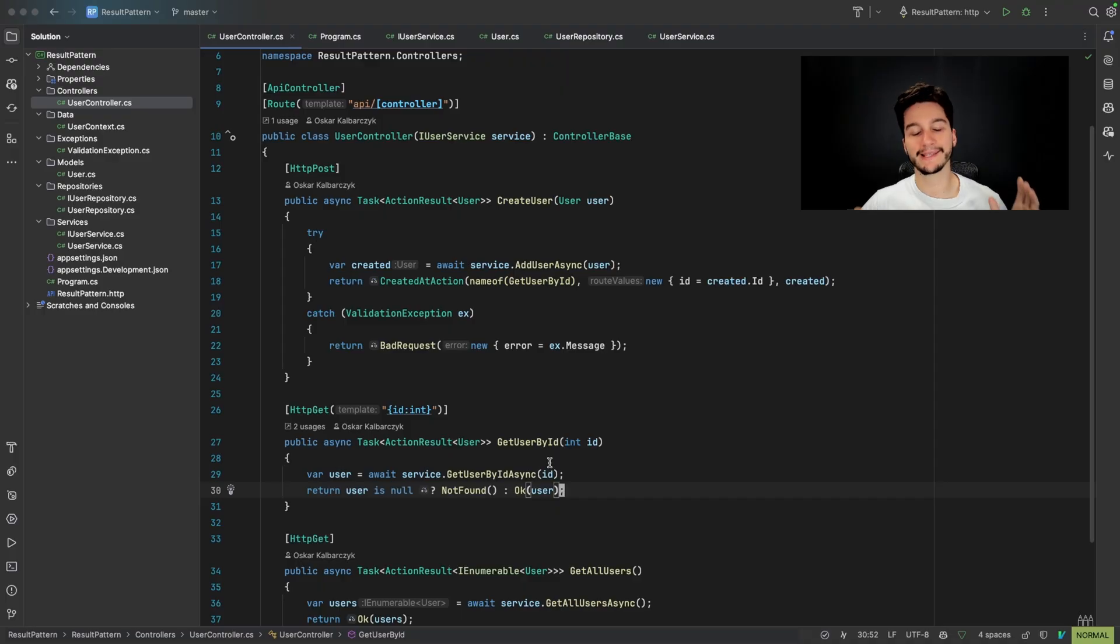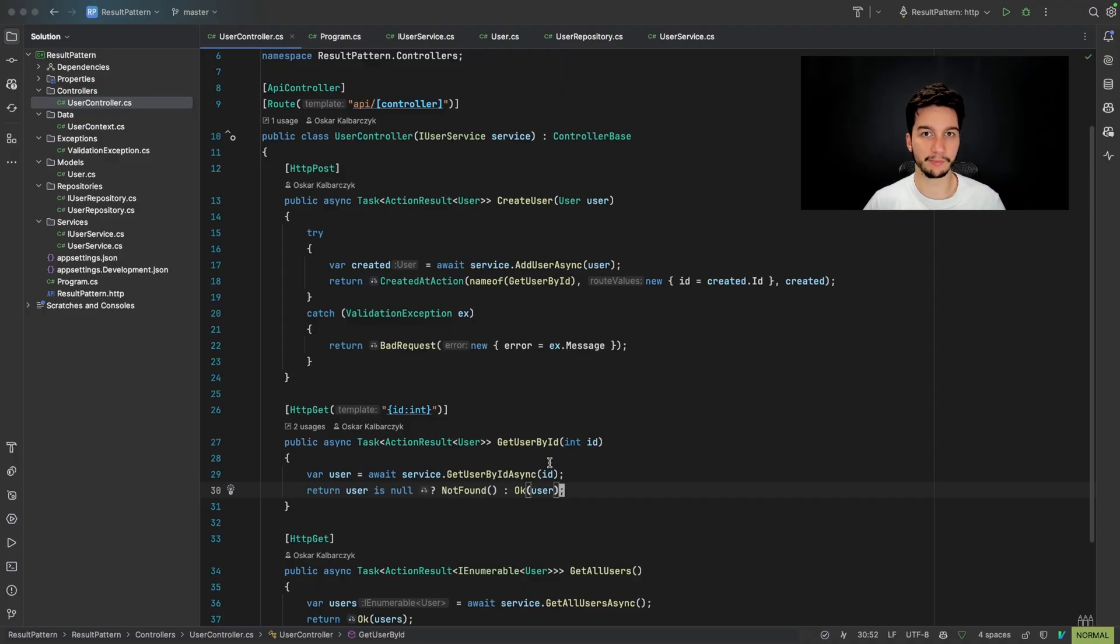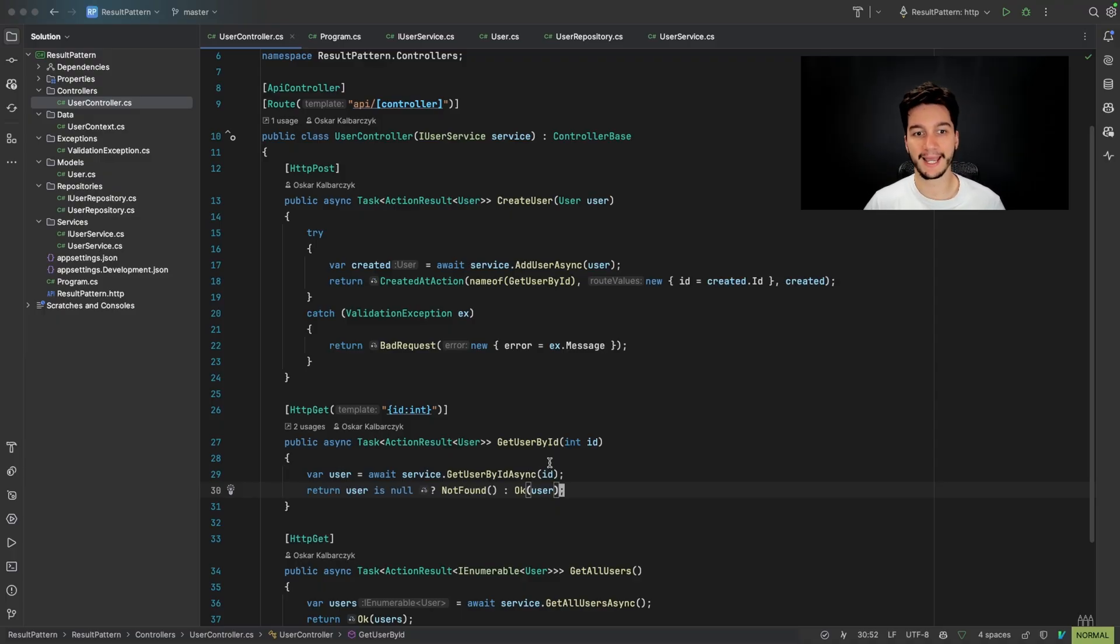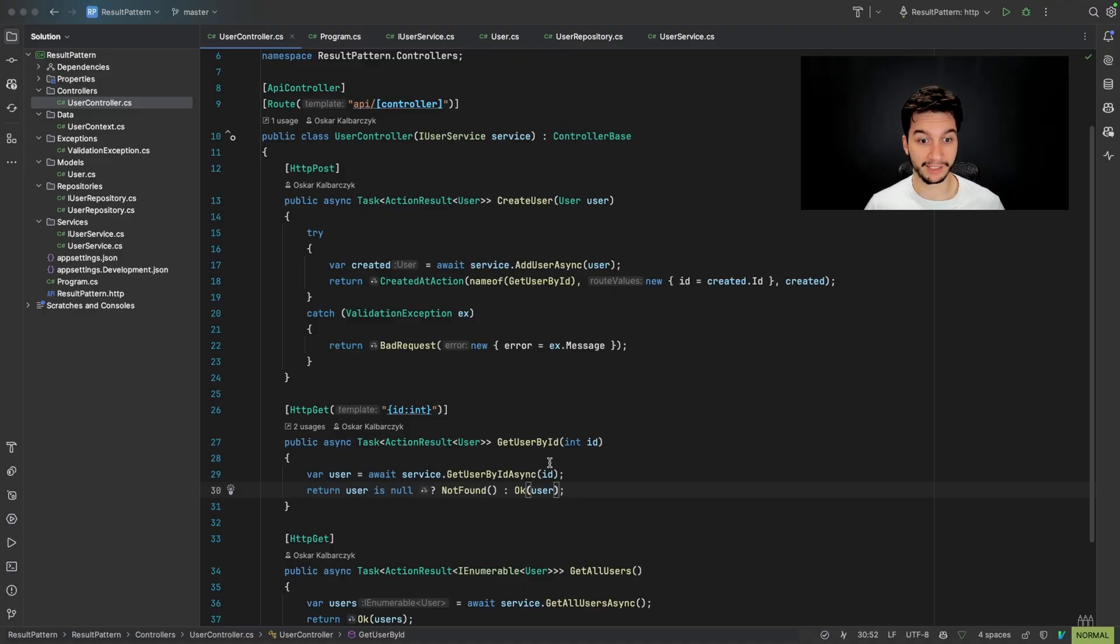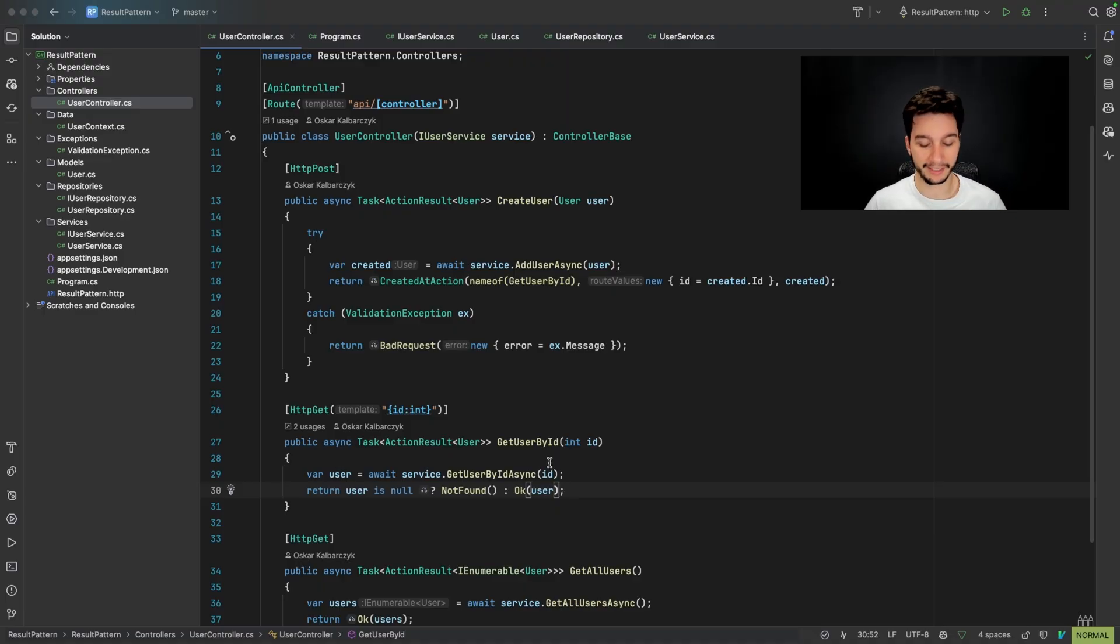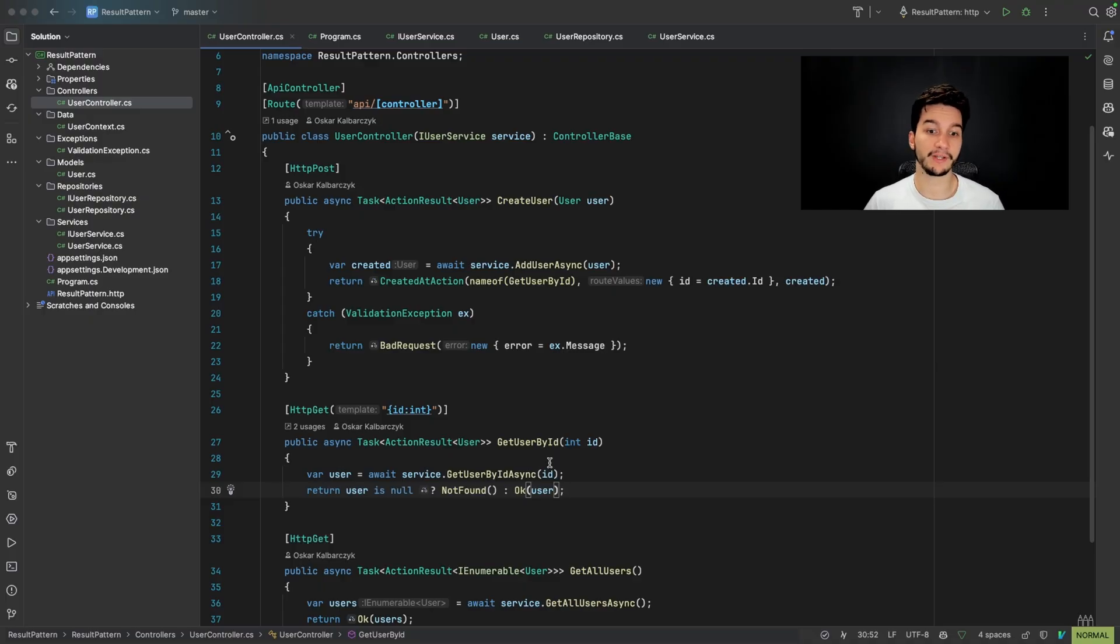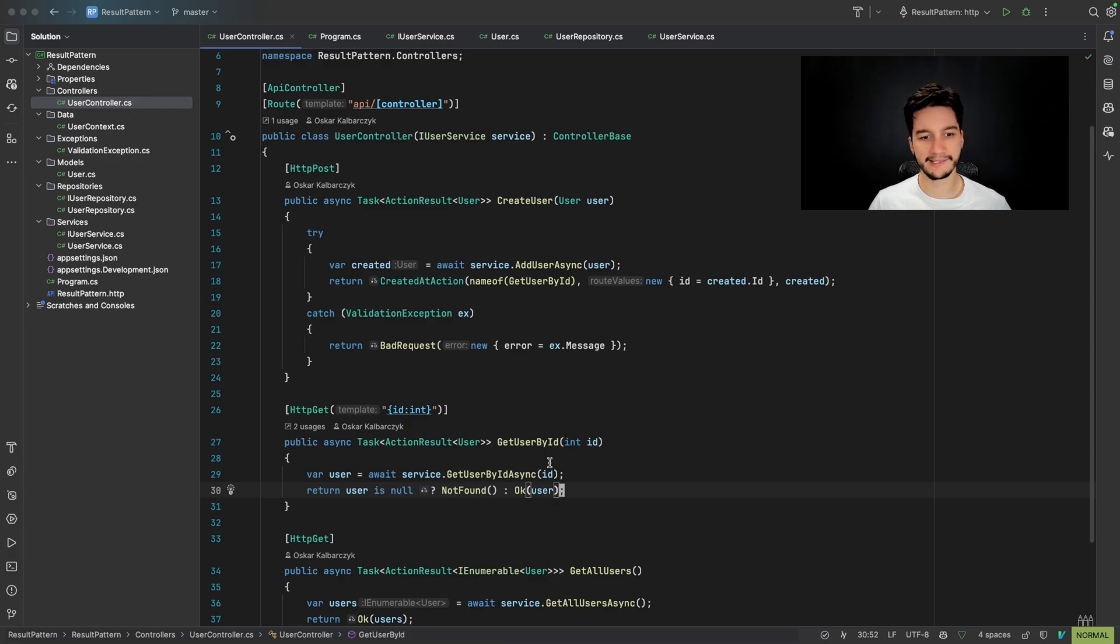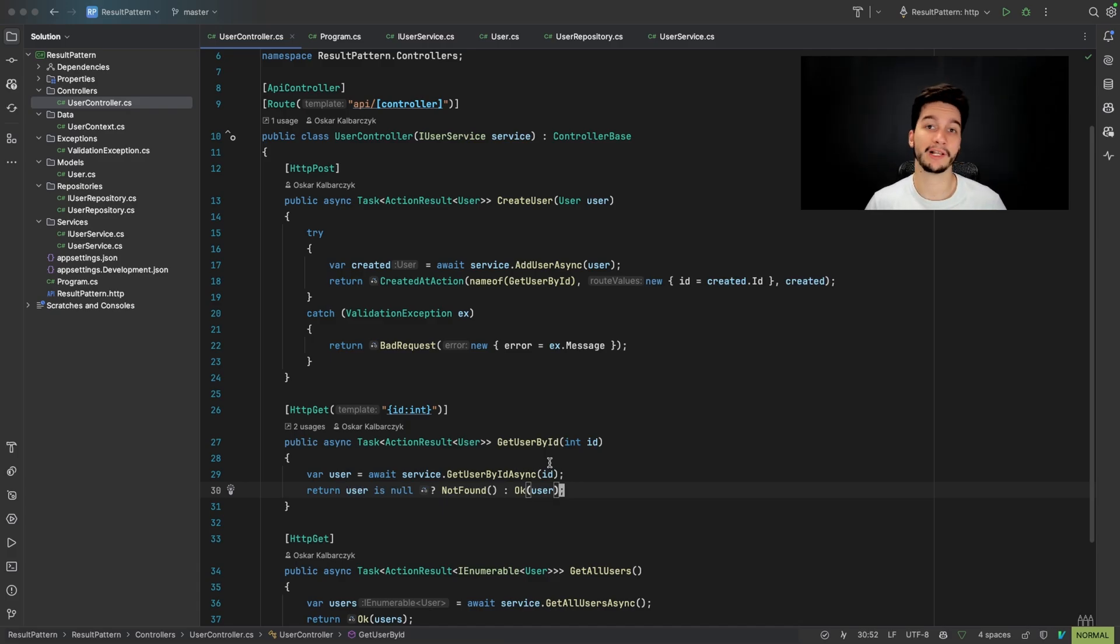And as always, in this type of situation, we have a design pattern that will help us. This time, this design pattern comes from functional programming and is based on a monad. You don't need to worry about what a monad is, because I will explain that in another video in my design pattern series on this channel. This pattern, as you could guess from the title, is called the result pattern. And this time, I don't have any UML diagrams, but I will explain it on the go.